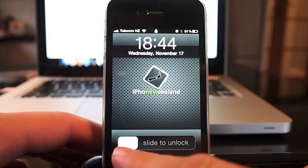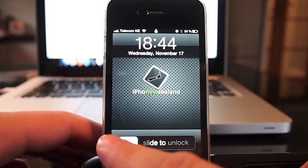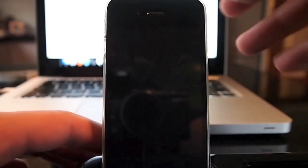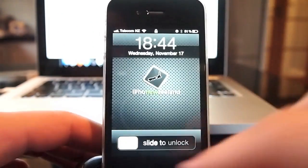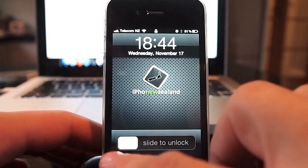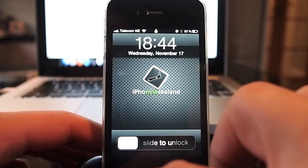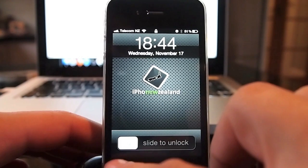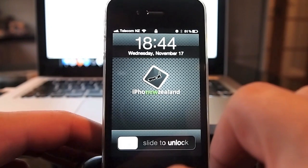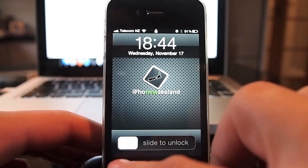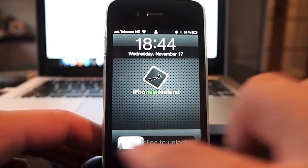Welcome to iPhone New Zealand, you're with Dan and today we're going to take a look at the new Trade Me app that's due for release tomorrow morning at 10am. This is the official app and not a third party one.